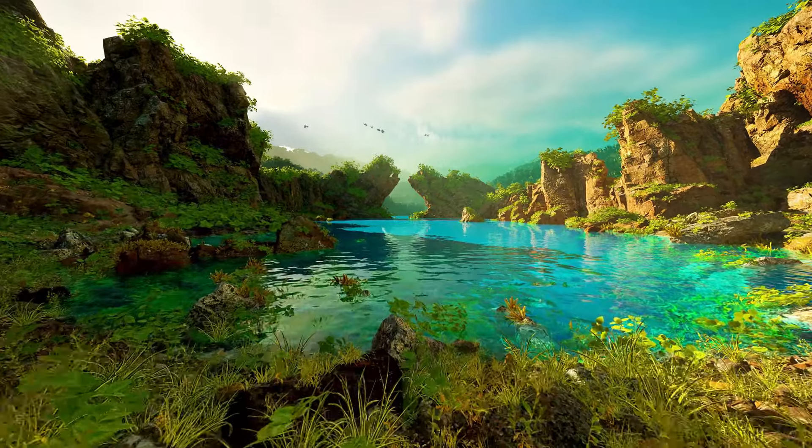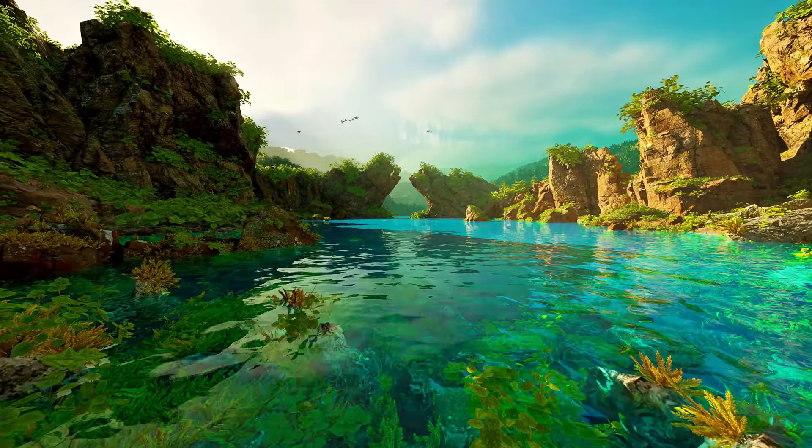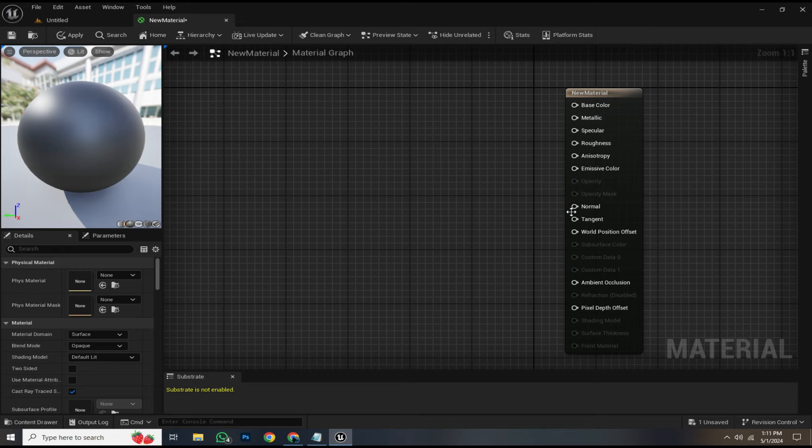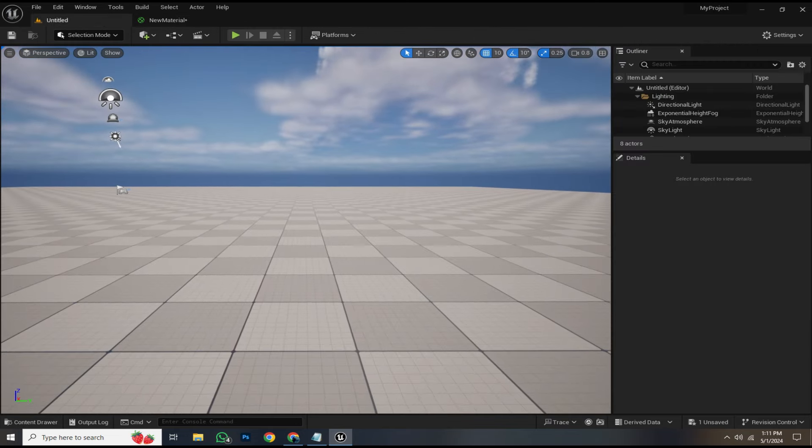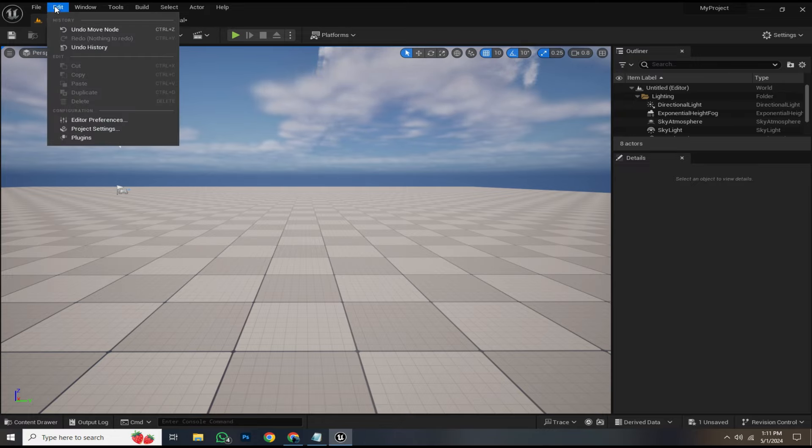Adding displacement in Unreal Engine might seem daunting for some beginners, especially since there is no displacement input in the material node, and you might not even find a displacement map. Don't worry, you're gonna learn everything about displacement in just a few minutes.